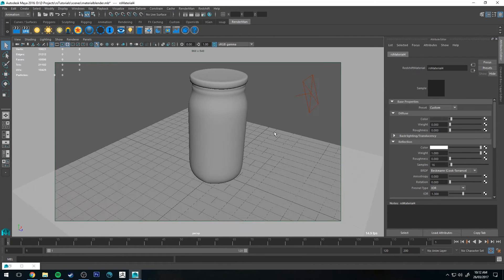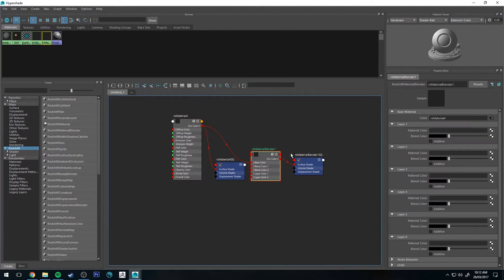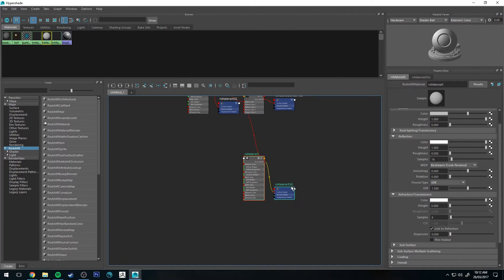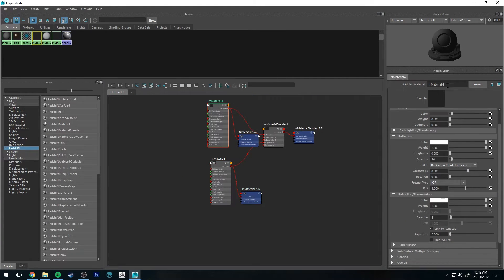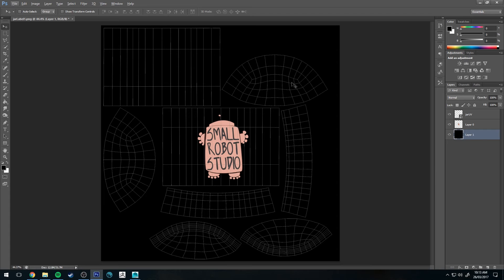But if we want to add some materials on top of that, we can simply go back to the Hypershade Editor and select our Material Blender again. On layer one we're going to assign that label. I'll just quickly show you what the UVs for my object are — you can see I've got the design there in the center, this is going to be the sides, and that's my UV layout.